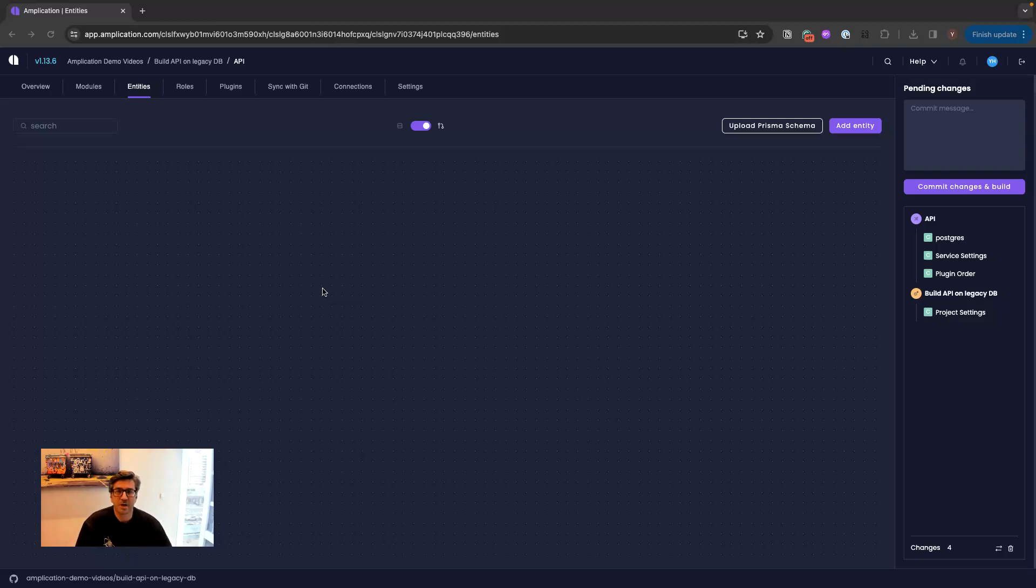Hi, so today I'm going to show you how to use Amplication to generate a fully scale API on top of a legacy database or on top of an existing database.